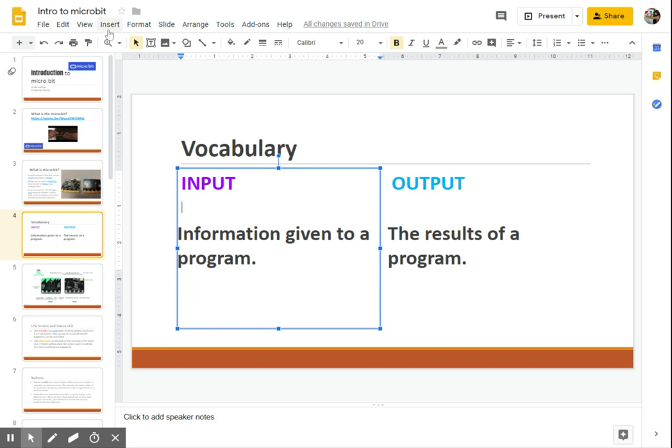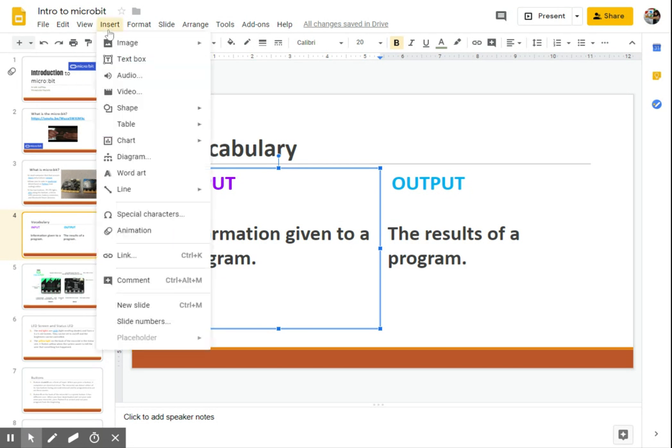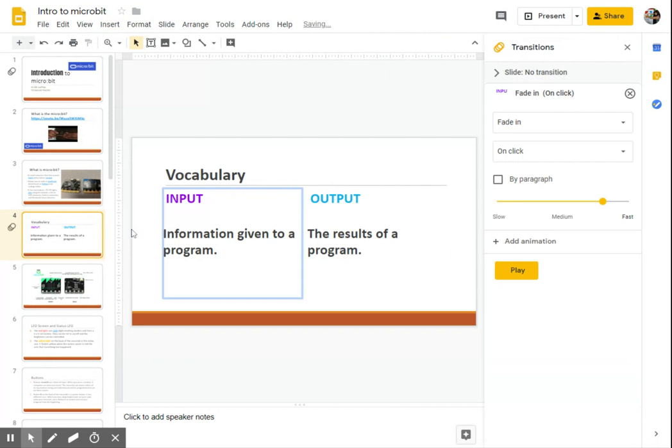Next, I go up to the insert menu, scroll down to animation. And when I do that, Google Slides automatically puts an animation motion or feature on to this object that I had selected.